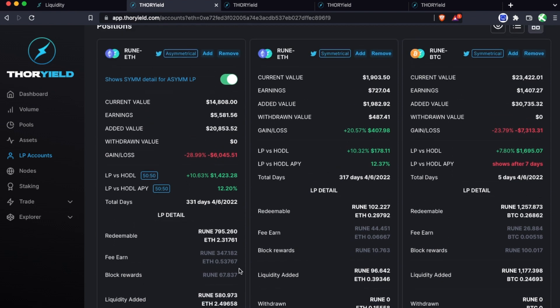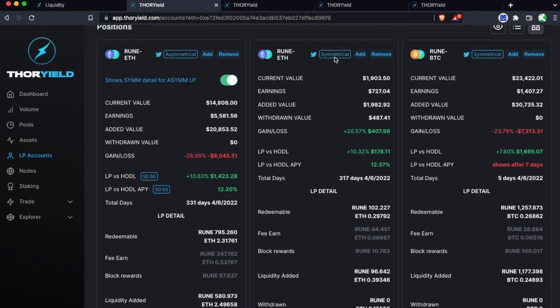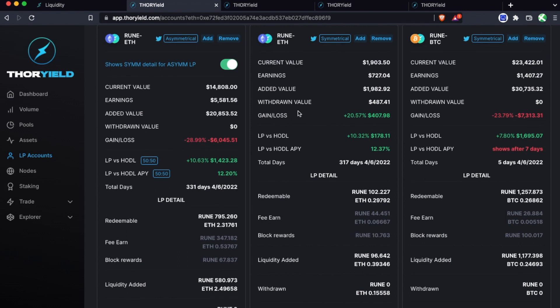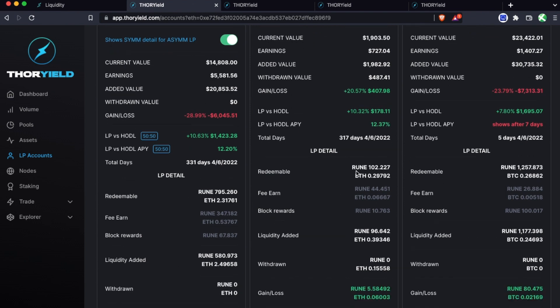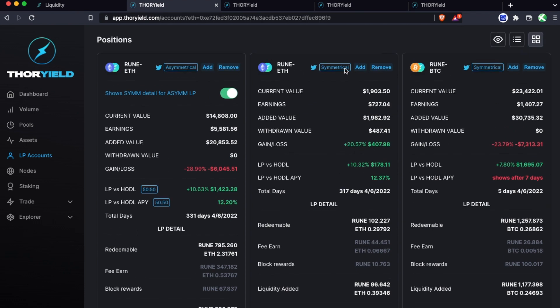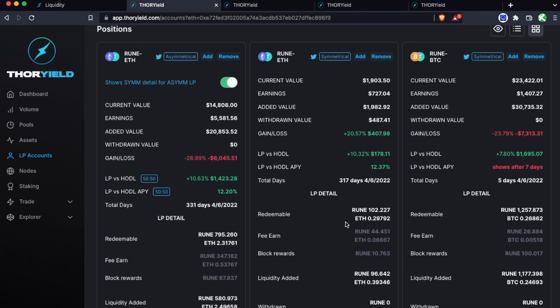So here's also a symmetrical rune eth and you'll see the APY is essentially the same, which makes sense because it's about the same age and it's still a 50-50 split like this one even though this one was an asymmetrical add. So almost the same stats here if you look through.